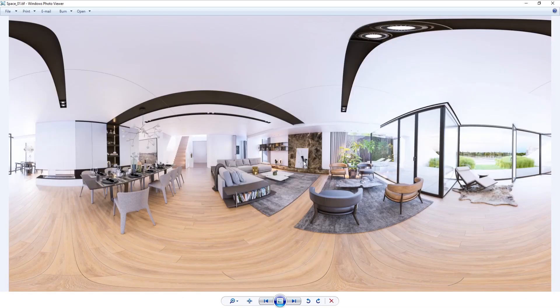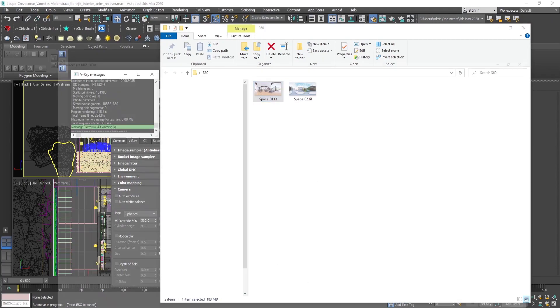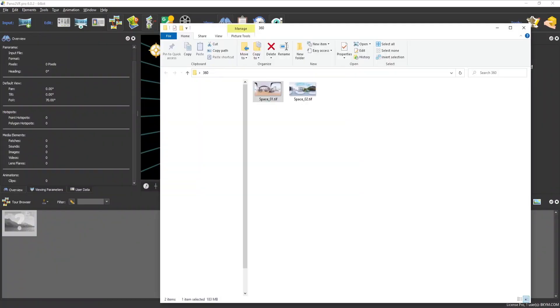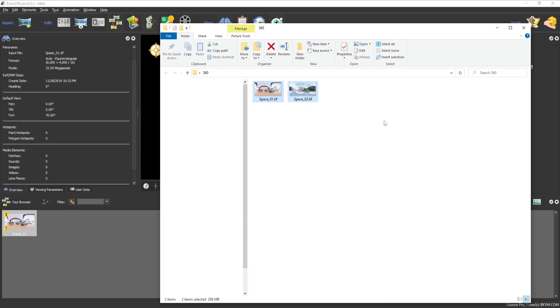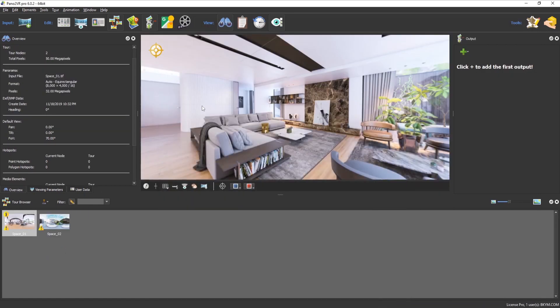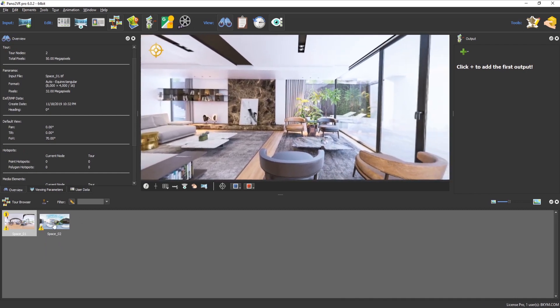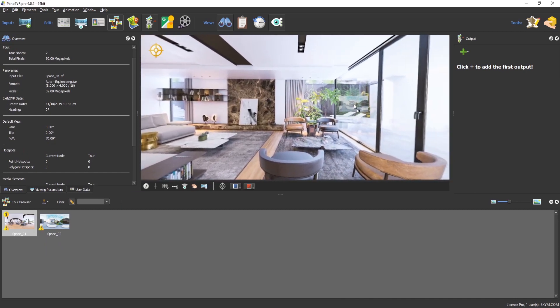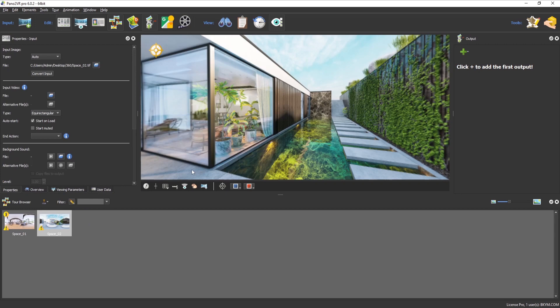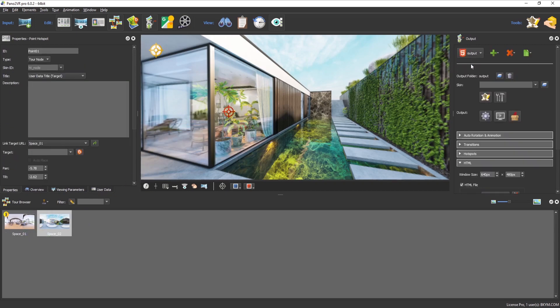These are two hotspots from the same house. Now let's bring them here and place hotspots. Now export.